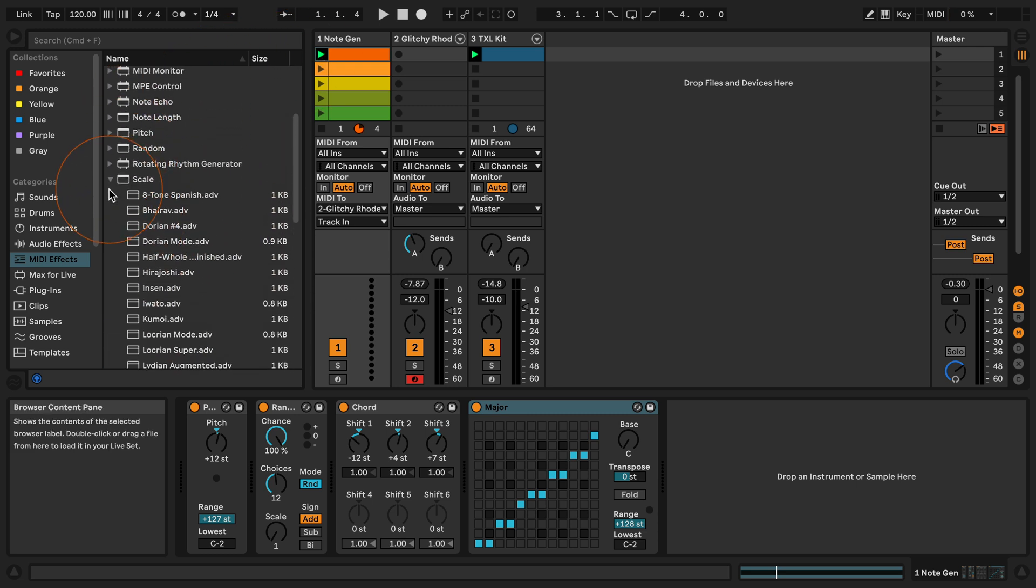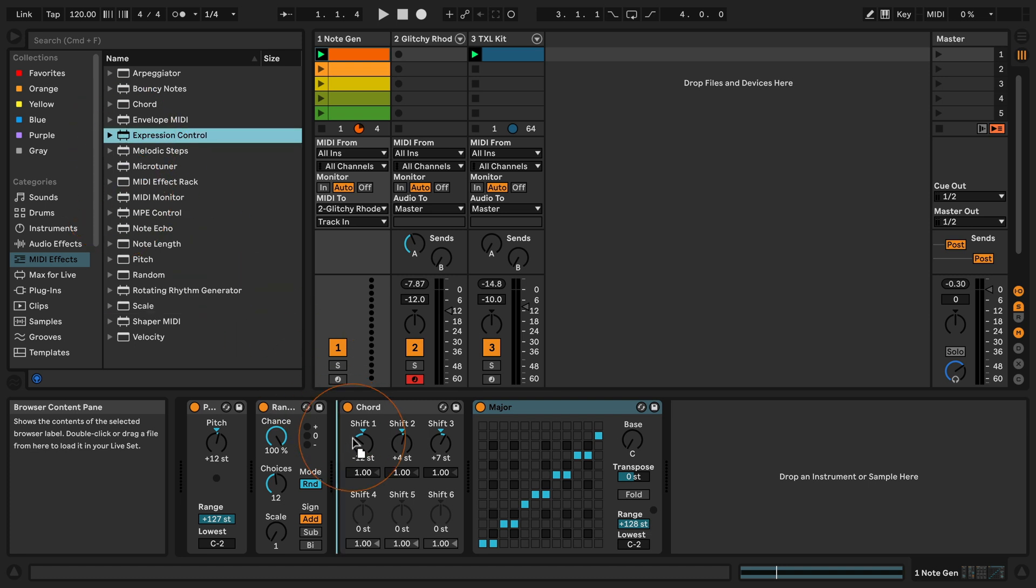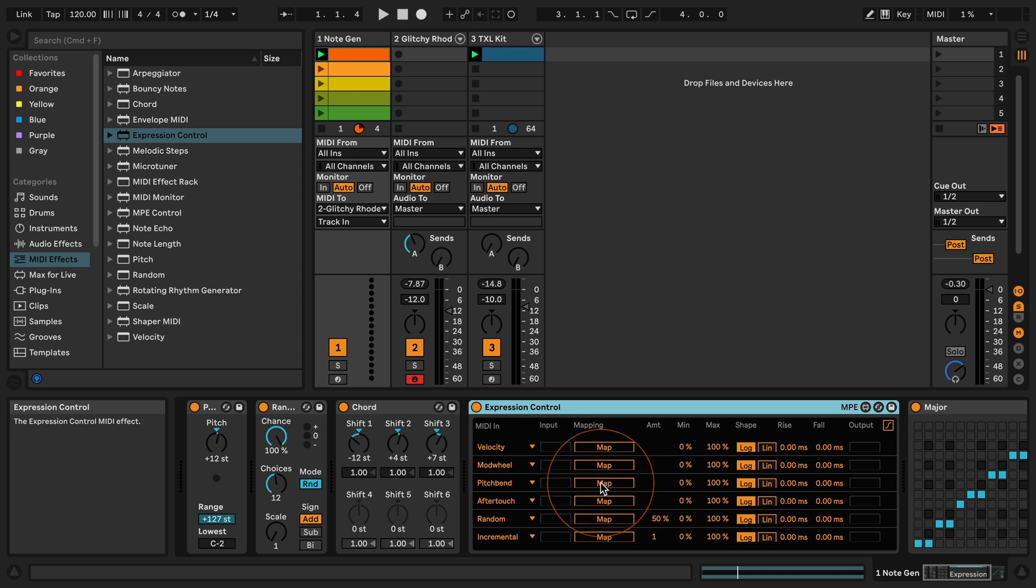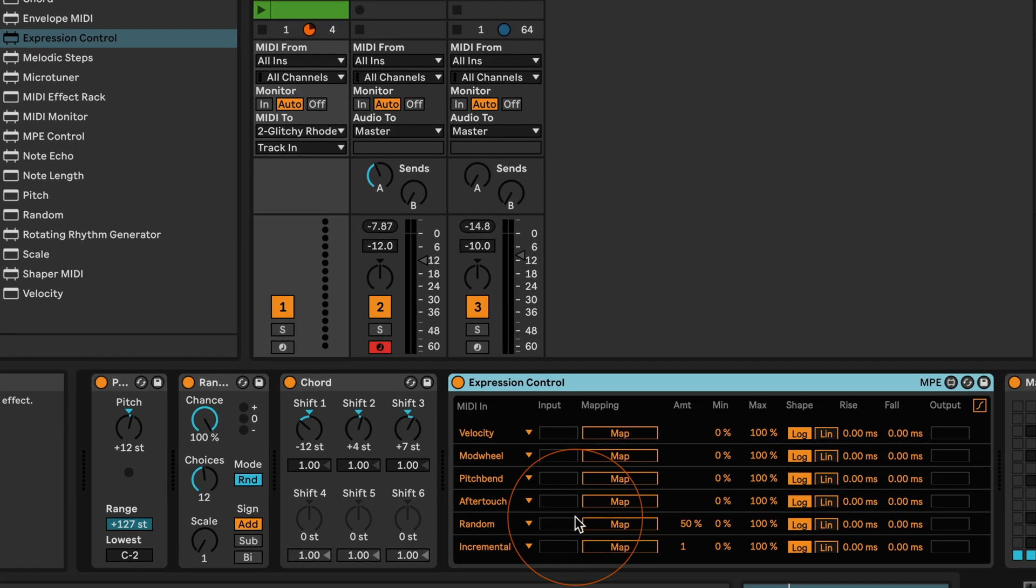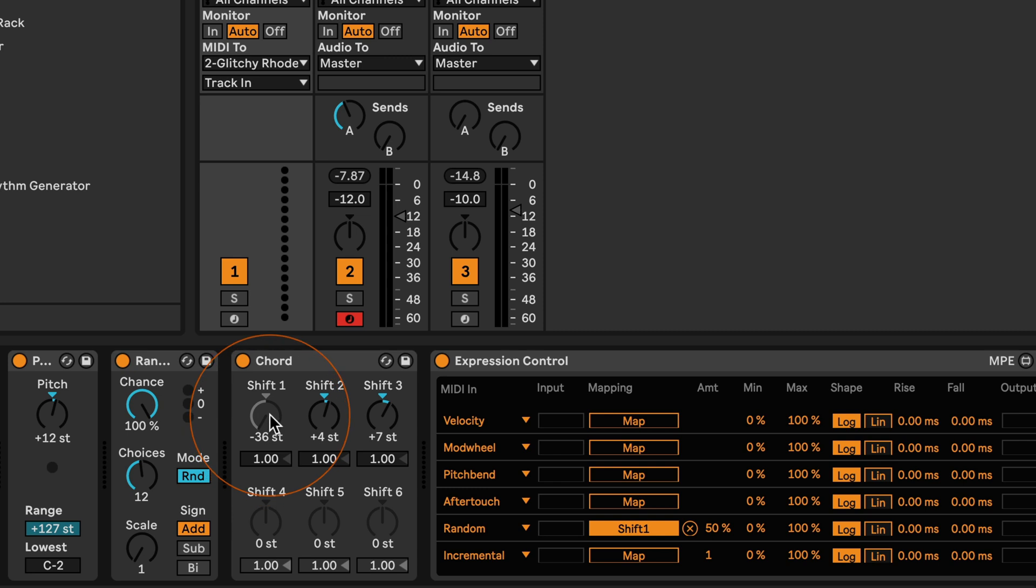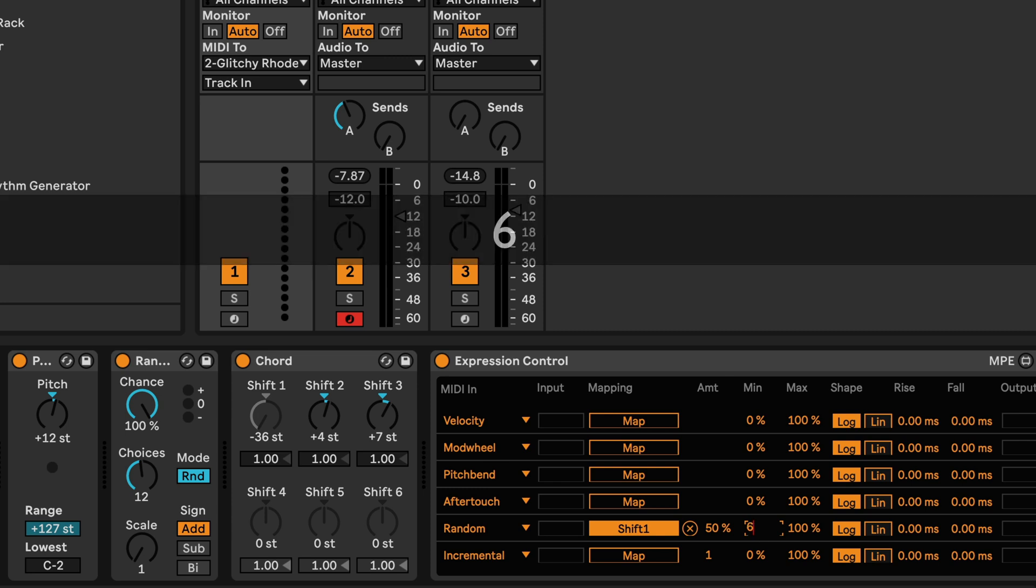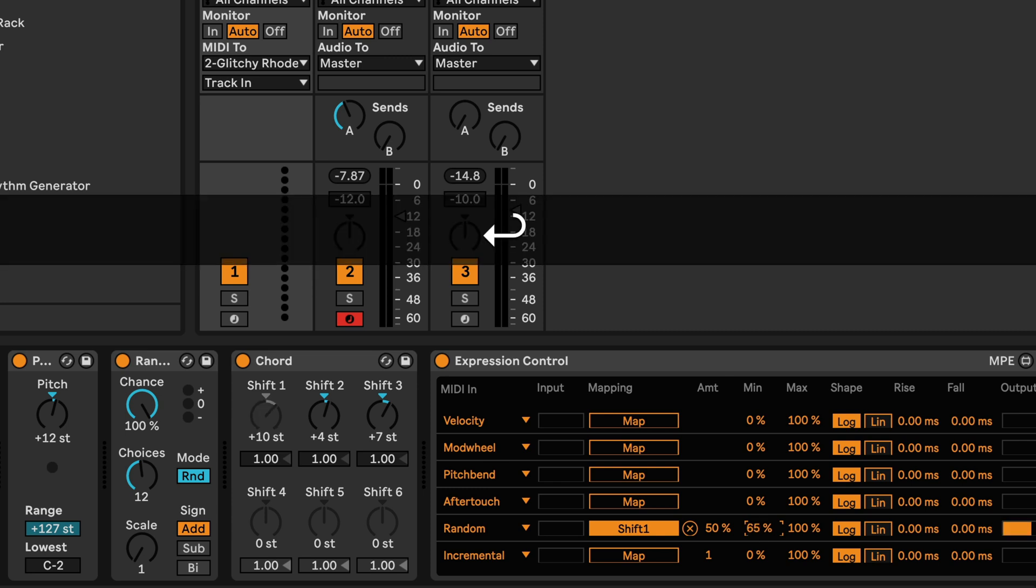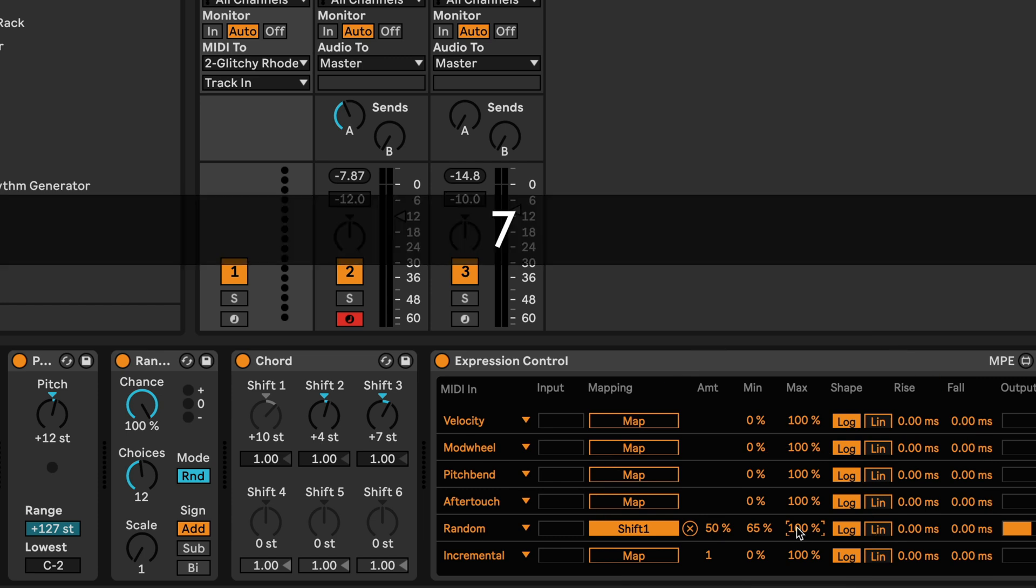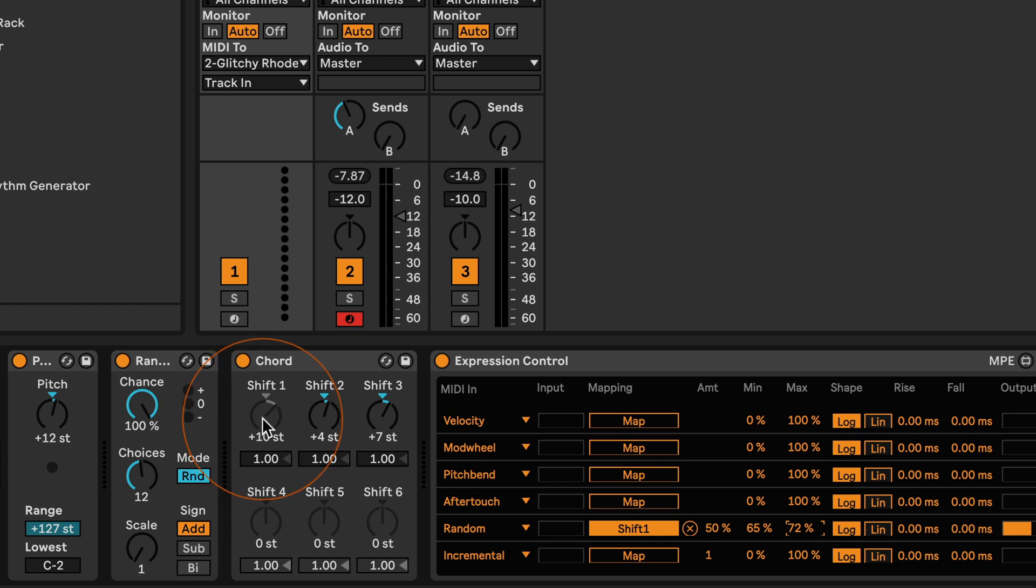And of course another thing we can add again is the expression control. I'm going to add it behind the chord to make it easier to see what it controls. Then we can set it to the first one perhaps, and we can set it to 65 maybe and 72. So we can add things like seventh and ninth.